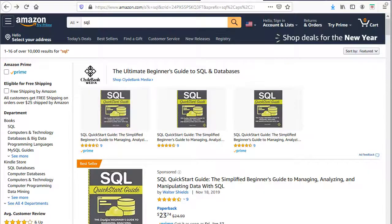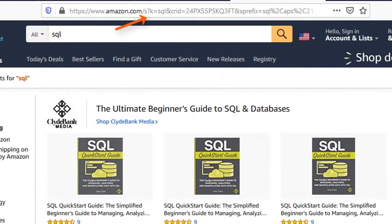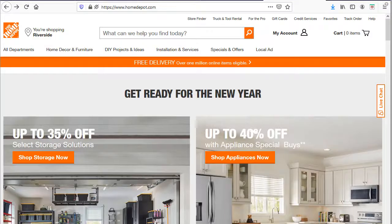All of the products and content in Amazon are stored in a database or some kind of data source. Again, when the user searches for something, the content is displayed in a template. You will see the question mark and the query after that. Most retail stores also use databases to store the products and then display them when the user requests to see a specific product or product category.